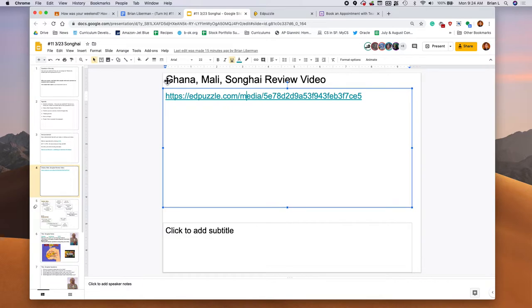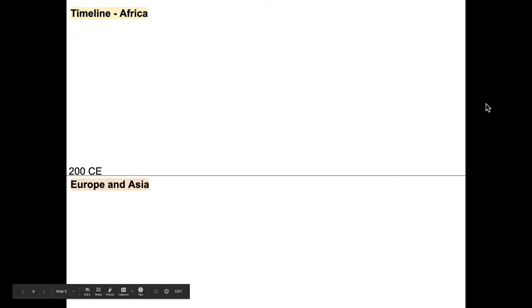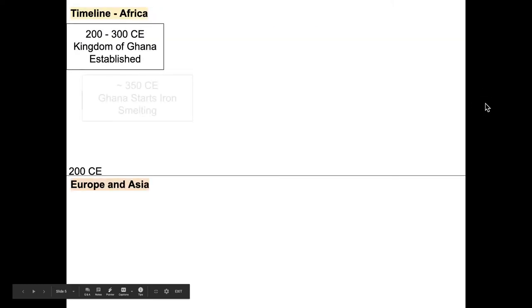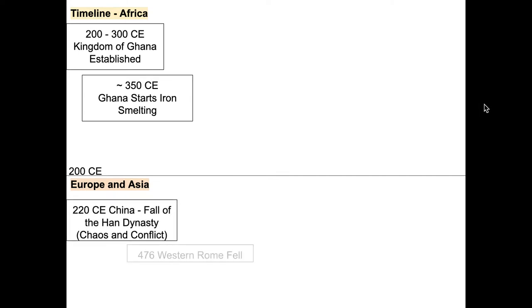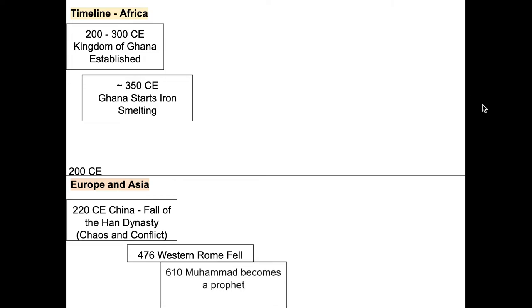I hope you enjoyed that video. The next thing we got up is I'm going to show you just the timeline that we had last time. So if you take a look at this timeline here, we talked about how Ghana was established. Ghana started iron smelting. And at the same time, China had its Han dynasty, right? And Western Rome falls.